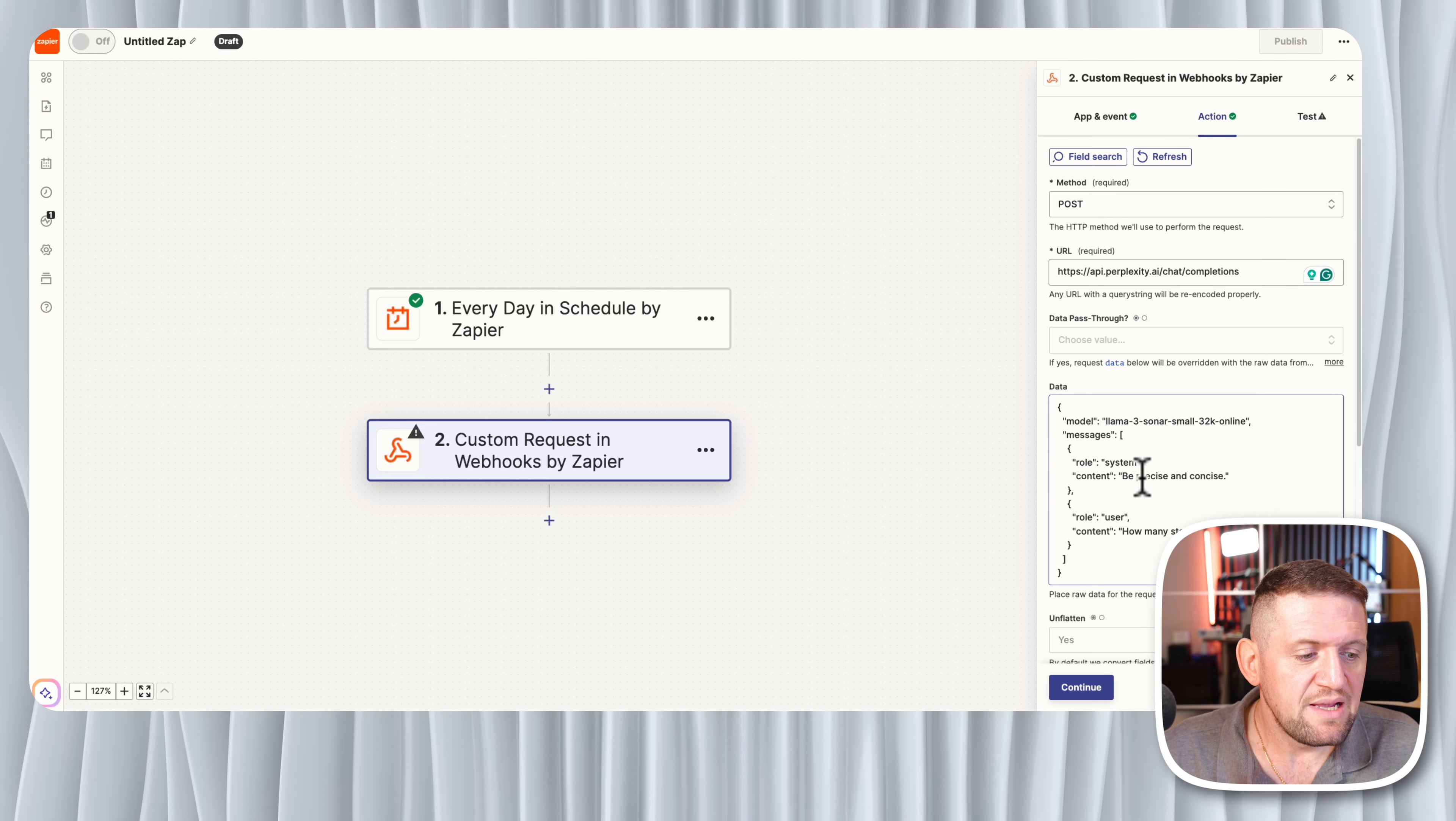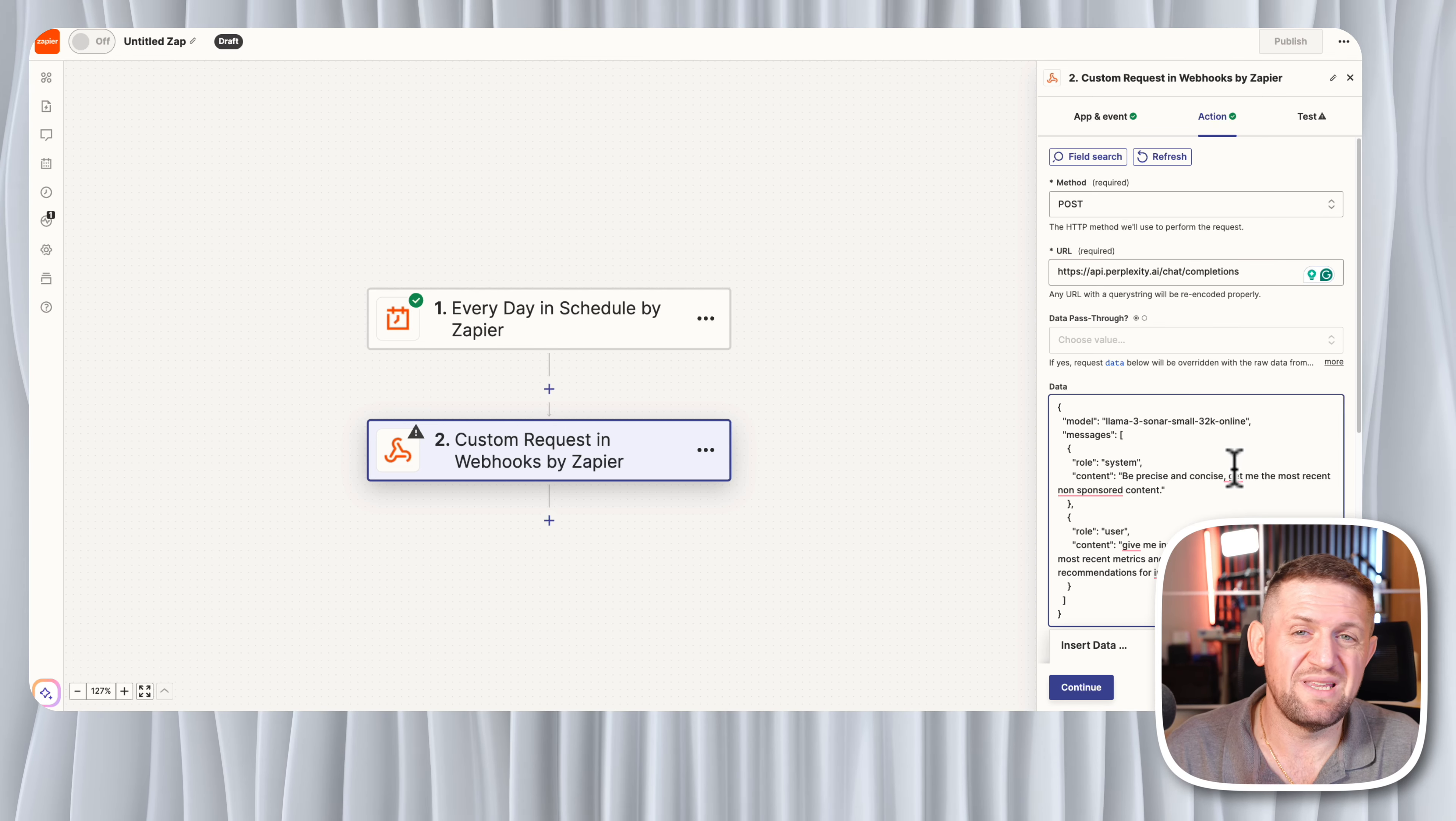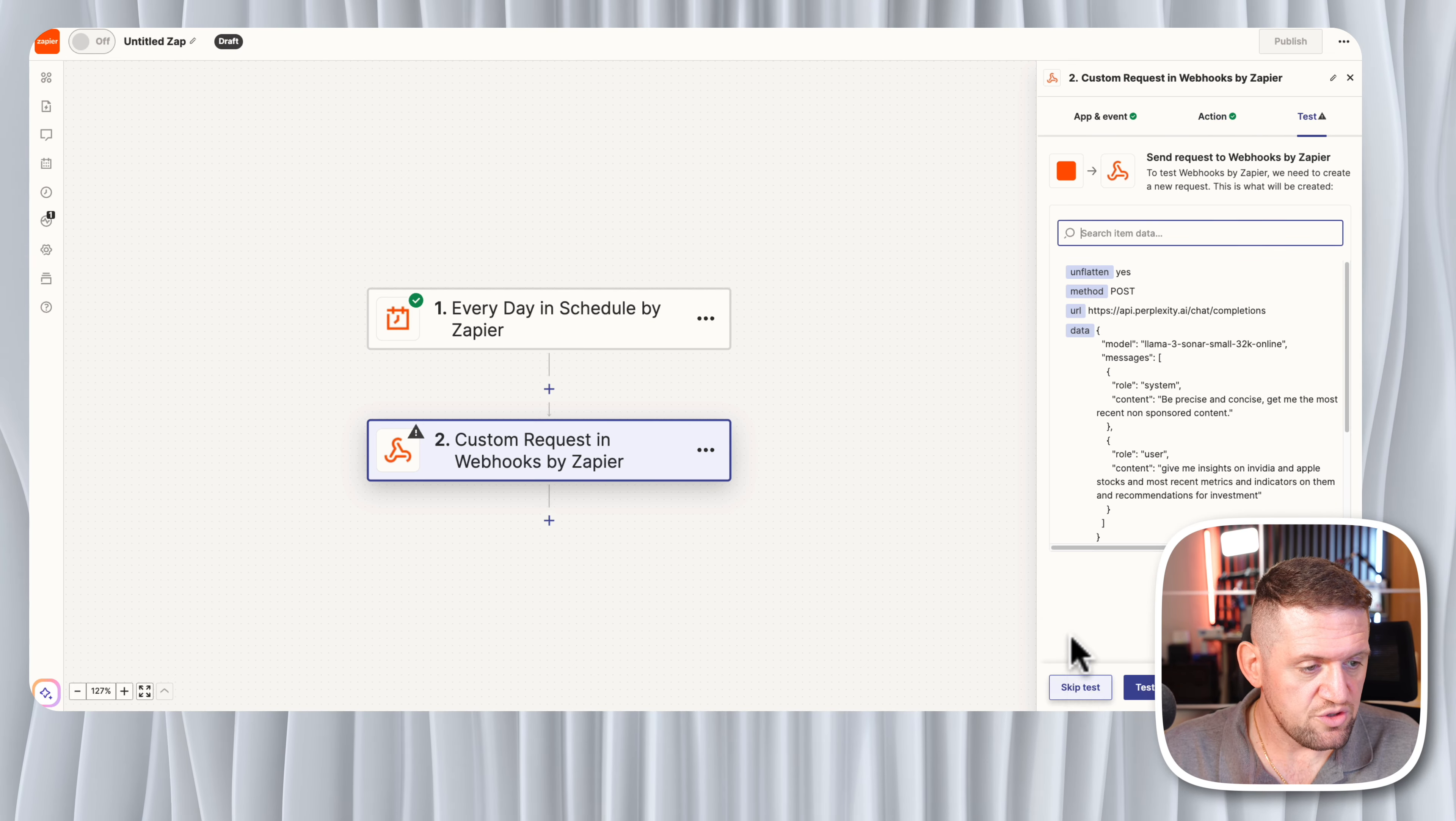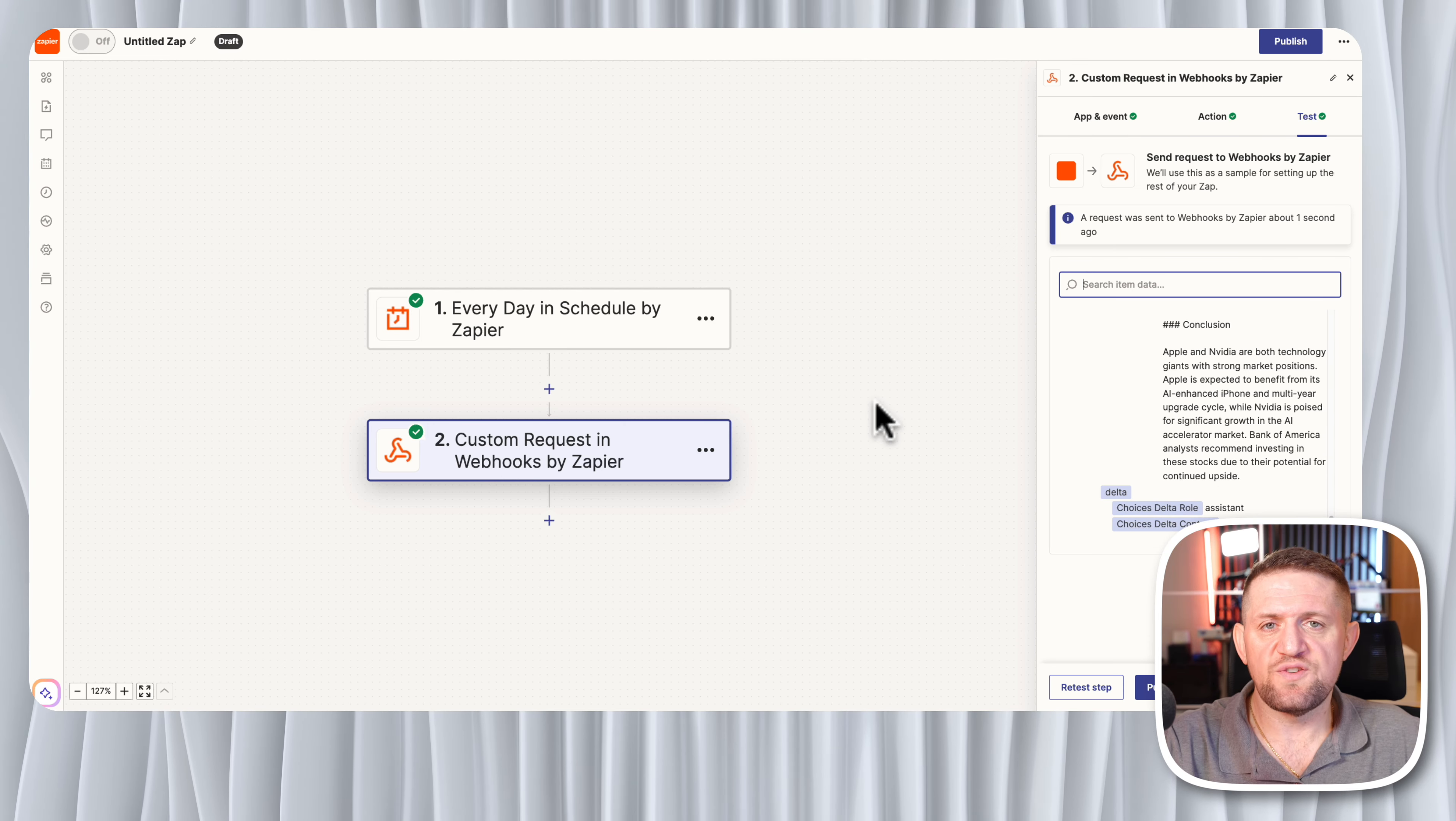With this we are ready to go and test this. But before we start the test, let's actually put something in the content here in the payload of the data. What I've done here is I just added get me the most recent non-sponsored content. I don't want it to get me content from sponsored trading sites, I want it just to get me something maybe from blog or from analytics available online. Then I just copied and pasted the same thing we put in the user interface: give me insights on NVIDIA and Apple stocks and most recent metrics and indicators on them and recommendations for investment. We hit continue here and then we test the step. Testing was successful. We go down here, you can see we have a very detailed response from Perplexity. It has metrics, prices, market cap, and an analysis on both NVIDIA and Apple. And then I think it has even a conclusion for us.